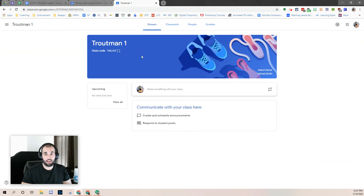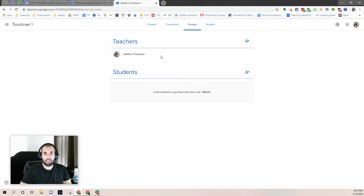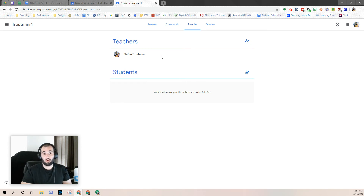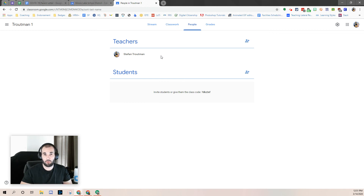If you already have a classroom created, come up to People. We suggest that you add your principal, vice principal, or counselors — whoever you think might be relevant to your Google Classroom. You could add a PLC member so they can see what's going on and more fluidly share resources.